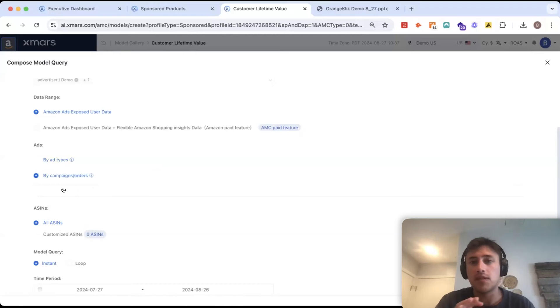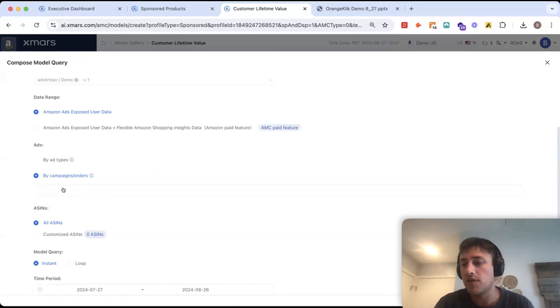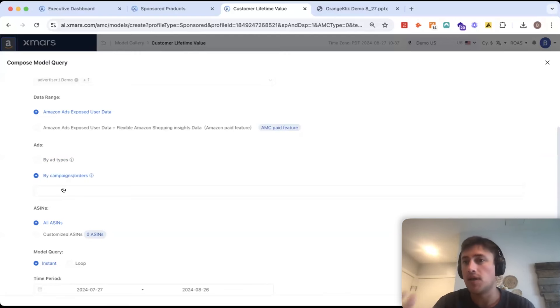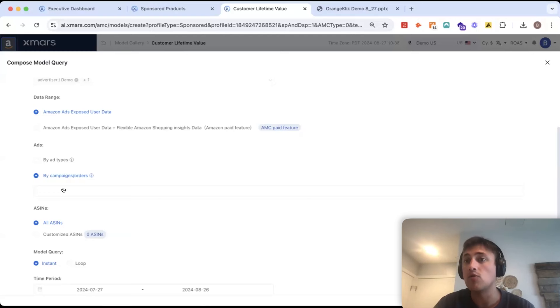So, this can be really useful in just figuring out where you should be putting your dollars for longer-term growth. And, obviously, the goal is to, if you have a consumable product, be getting subscribe and save and repeat purchases that you don't have to pay for.